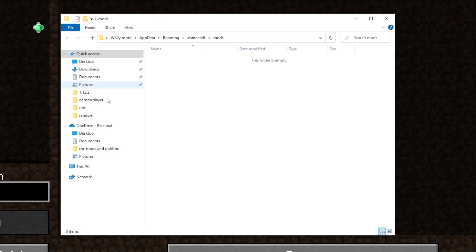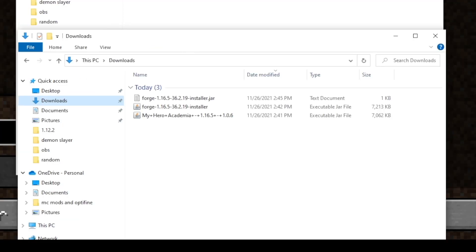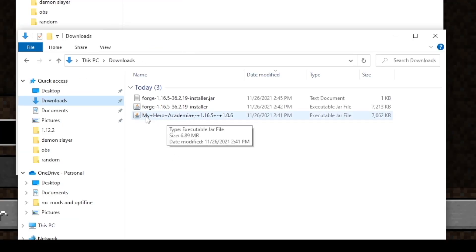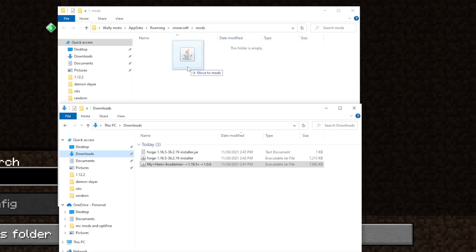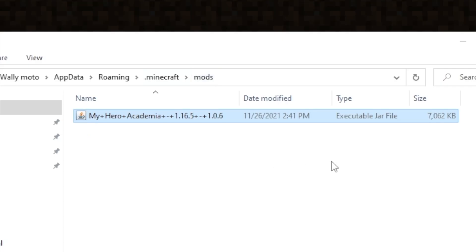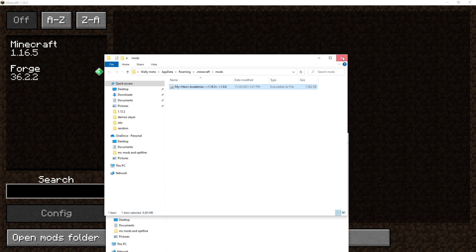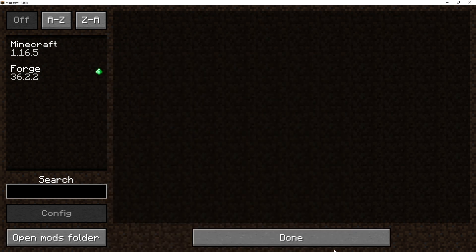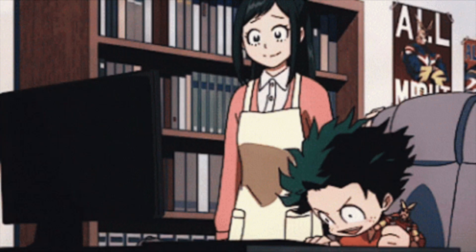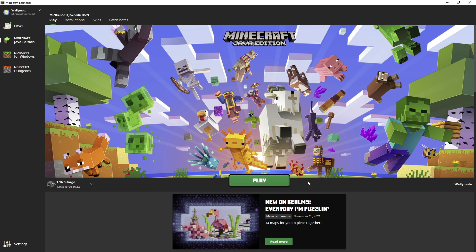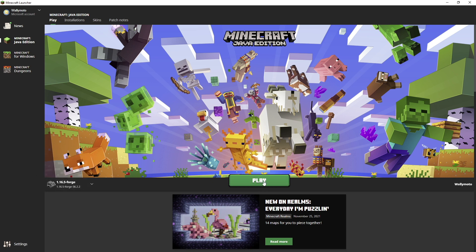To add the mod, click Open Mods Folder — this will open your Mods folder in Minecraft. Simply drag the My Hero Academia mod file into the Mods folder. You can also copy and paste, but just dragging it works fine. Close the folder, close Minecraft completely, and restart the launcher. We need to restart the game to make sure the mods are actually loaded. Make sure you're on 1.16.5-Forge and click Play.